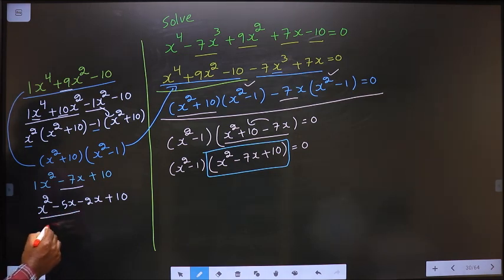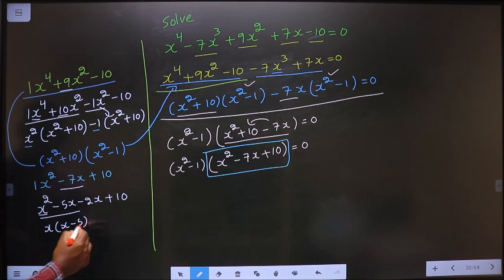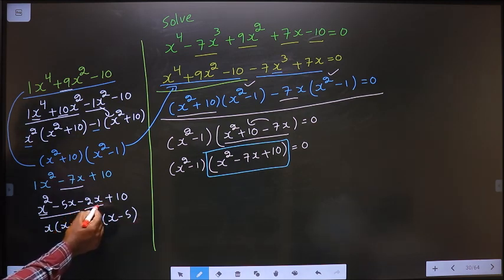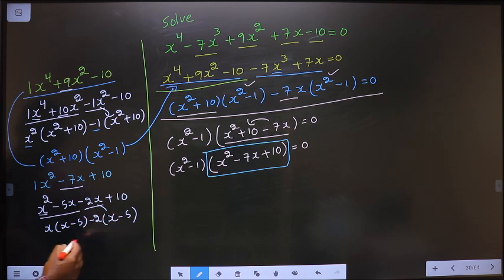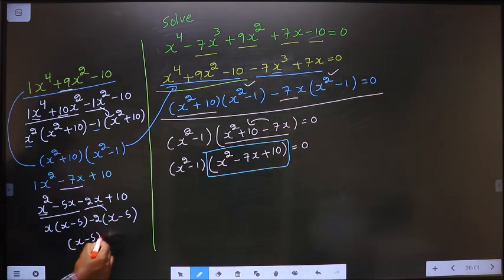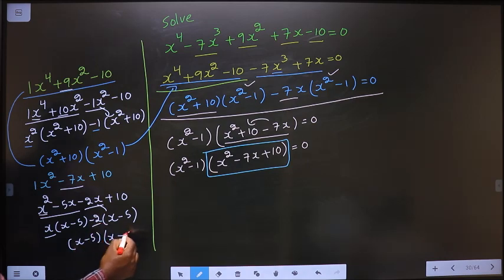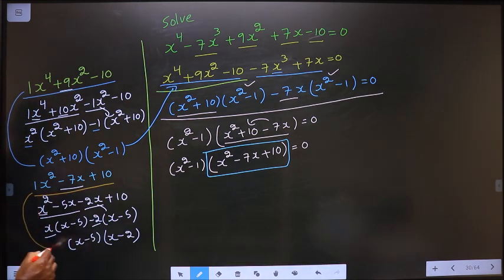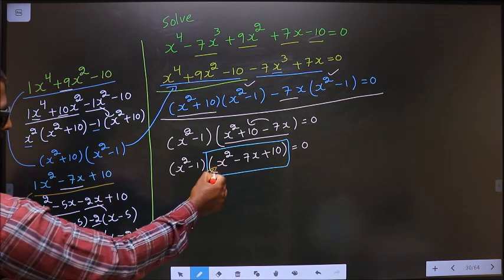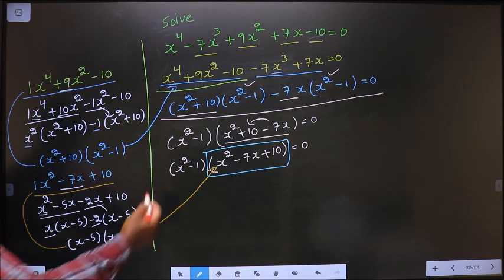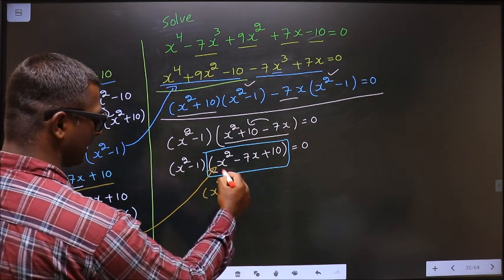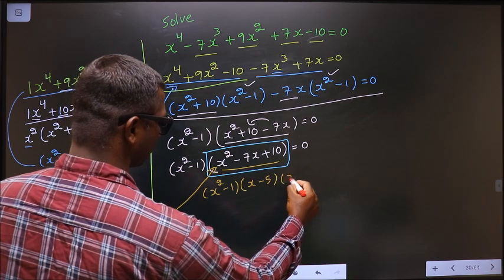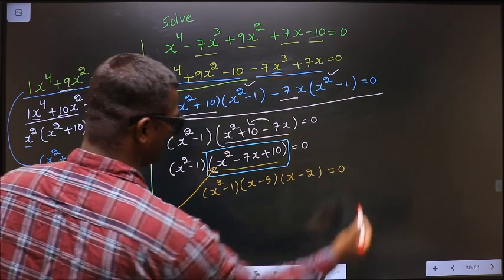From these two terms, take out x common. Here I get x and here I get 5, and here I got x minus 5, so here also it should be x minus 5. From this, x is gone inside, so outside is minus 2. Now take out x minus 5 common — here I get x and here I get minus 2. In place of this quadratic, I replace this over here: it is x² minus 1 times x minus 5 times x minus 2 equal to 0.